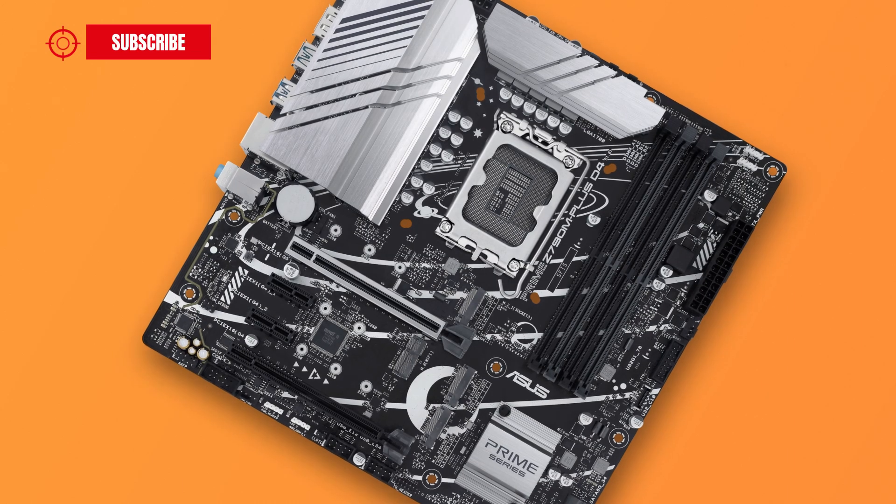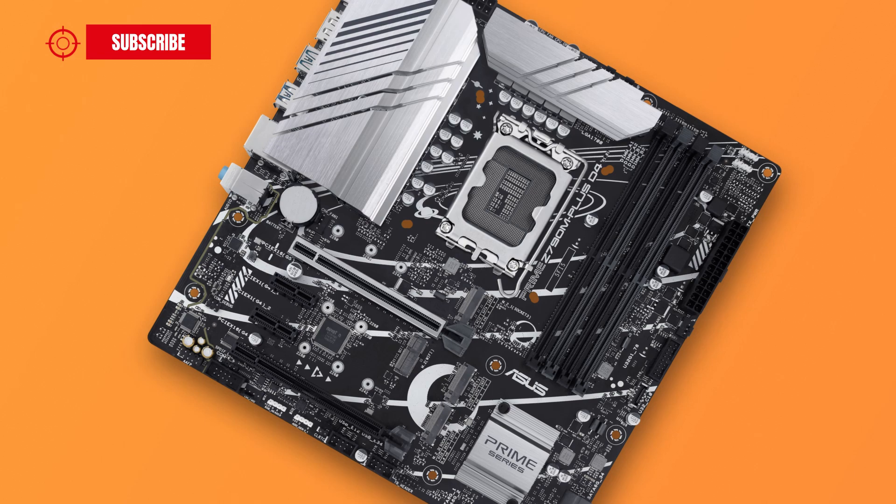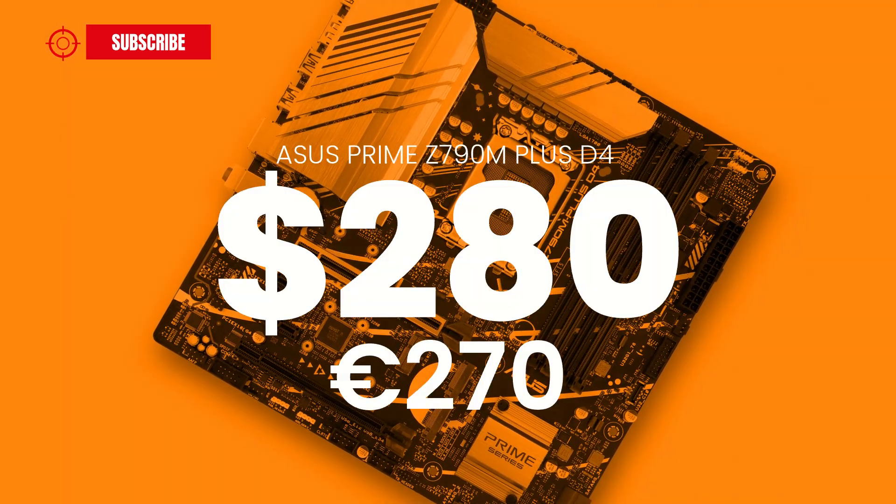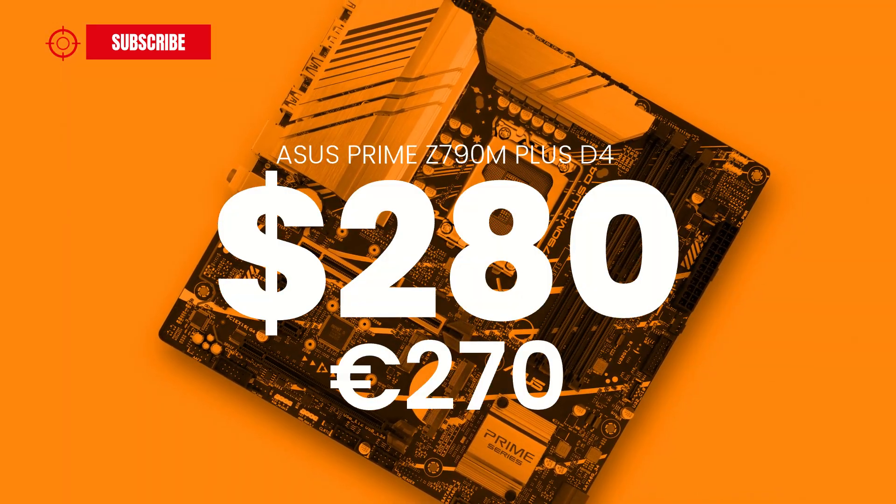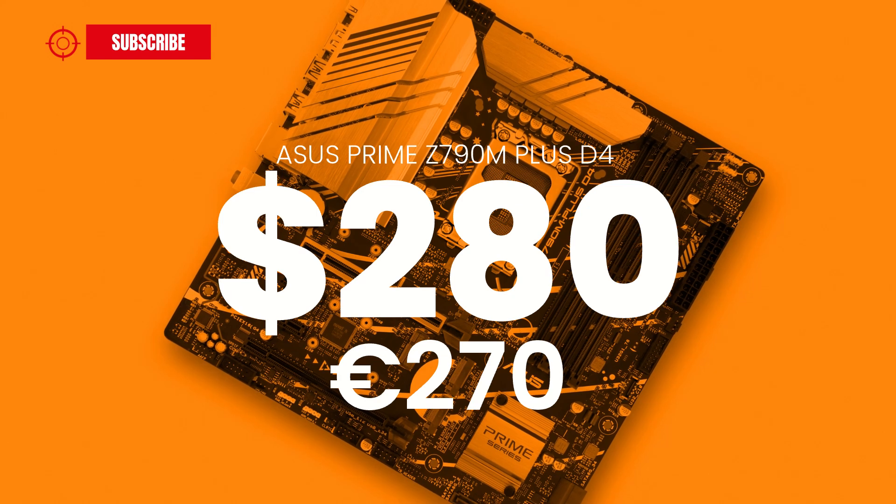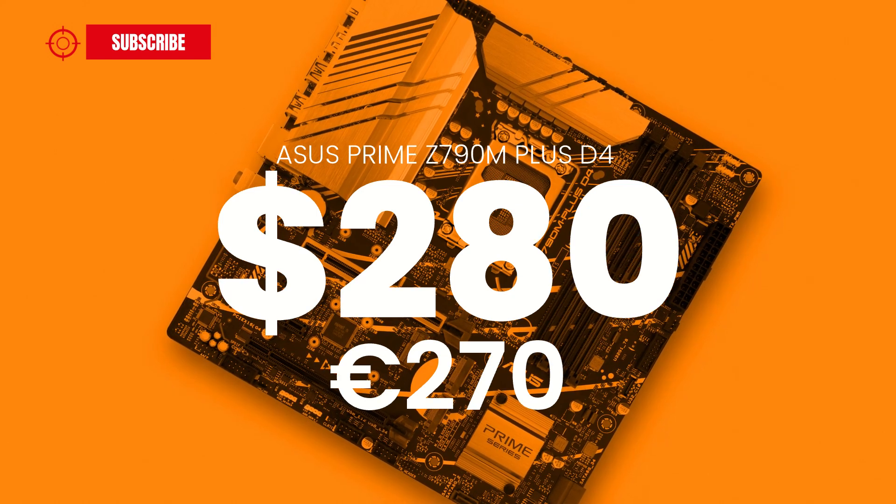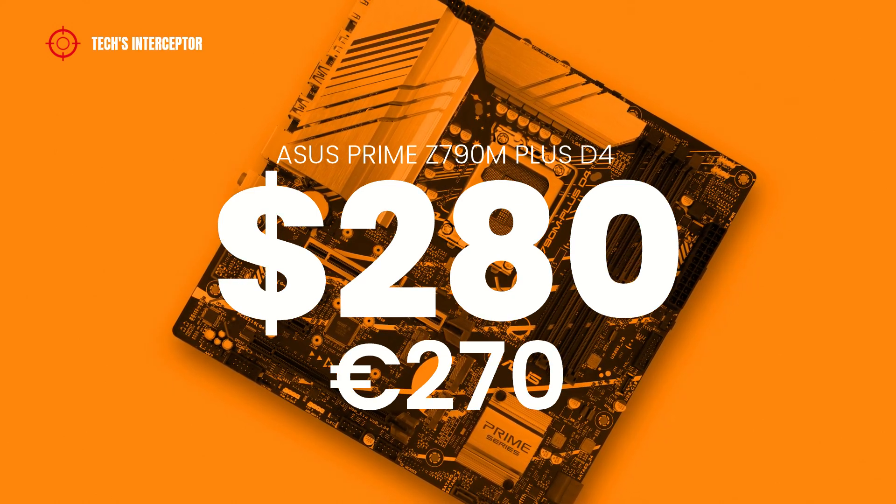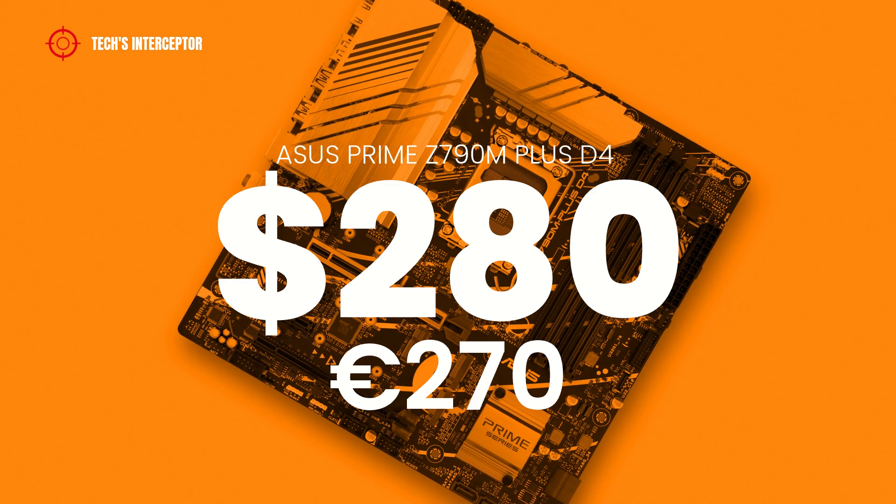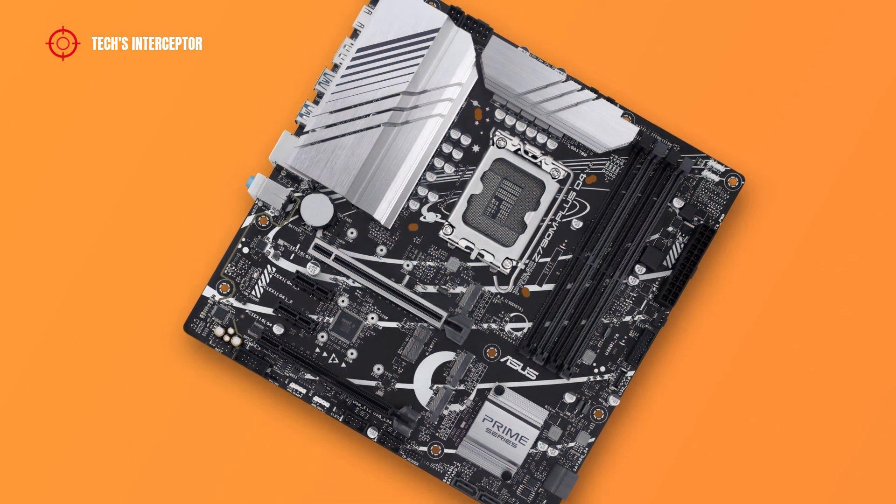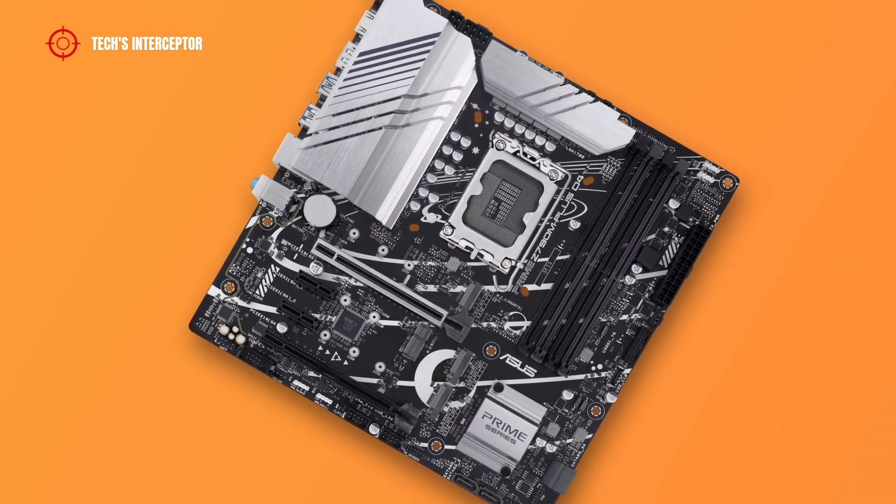But now, it is time to talk about the price. The motherboard is available on retailers at a price of about 280 USD or 270 EUR at the time of making this video. As always, I leave you a link to buy it in the description below.